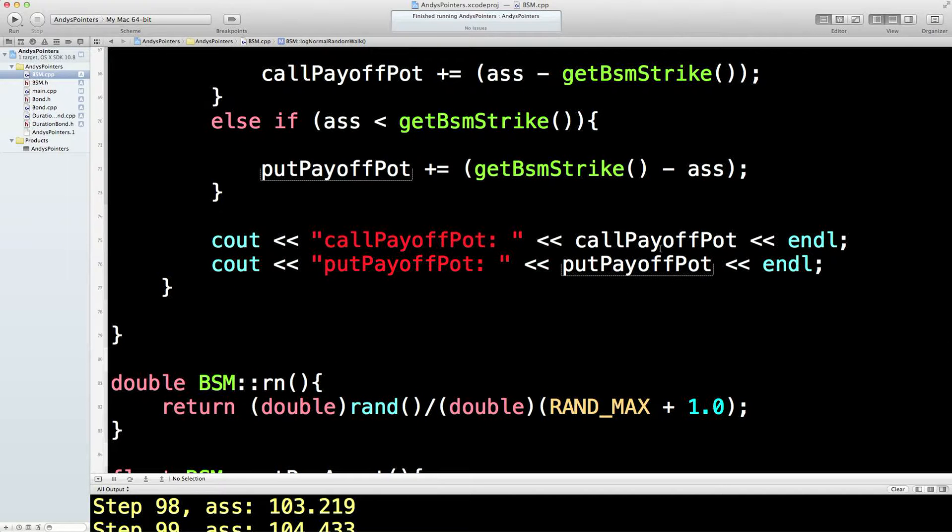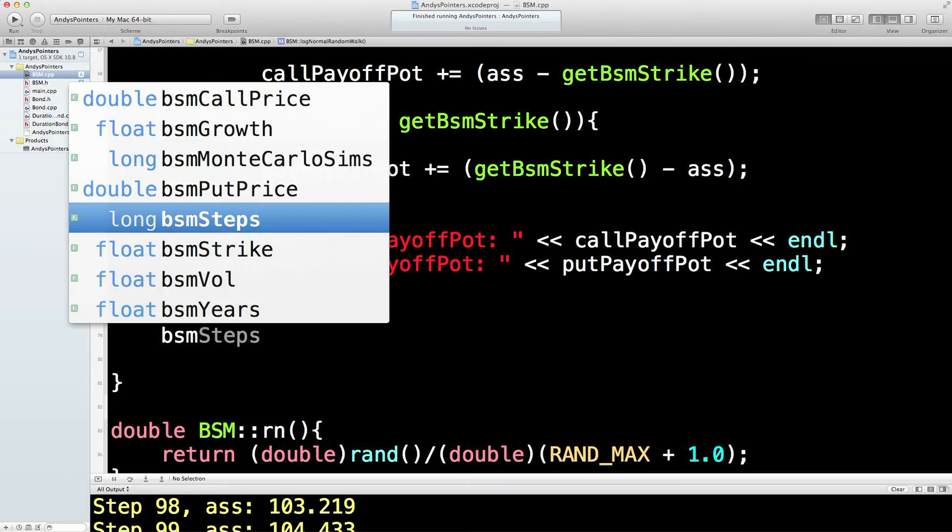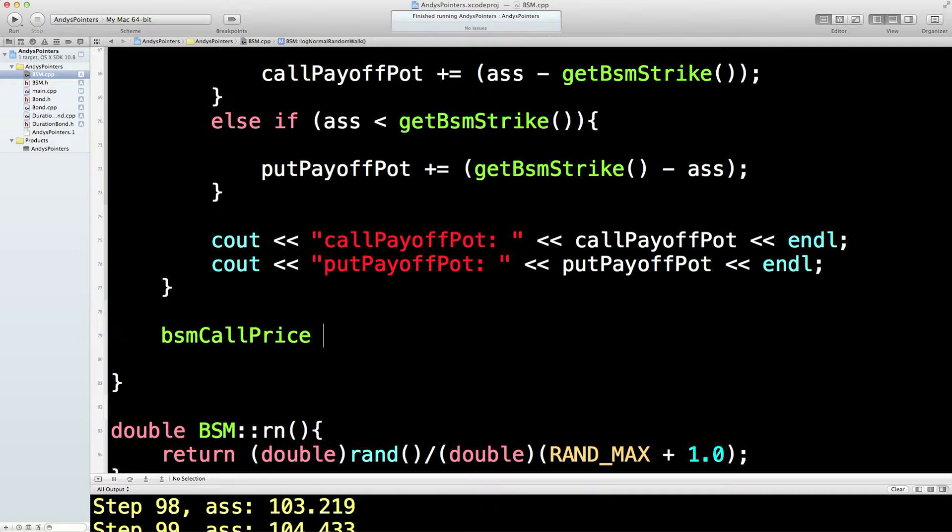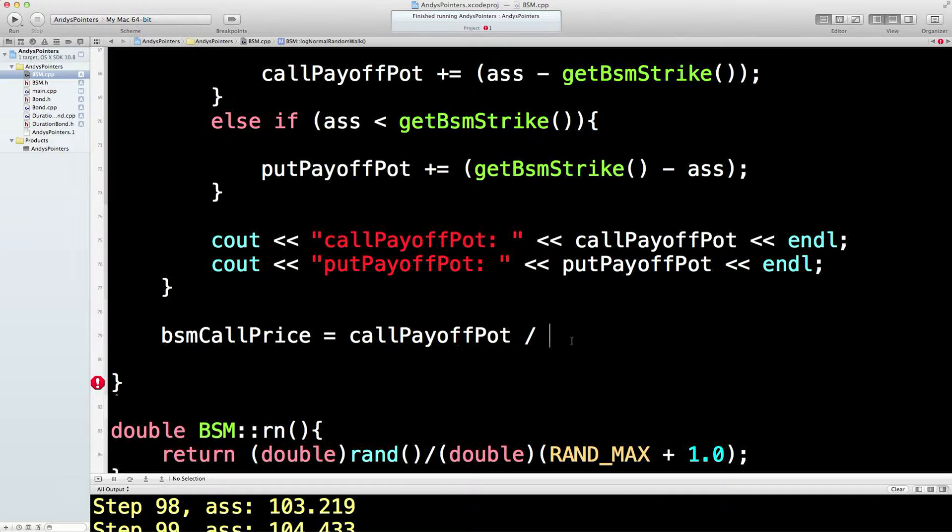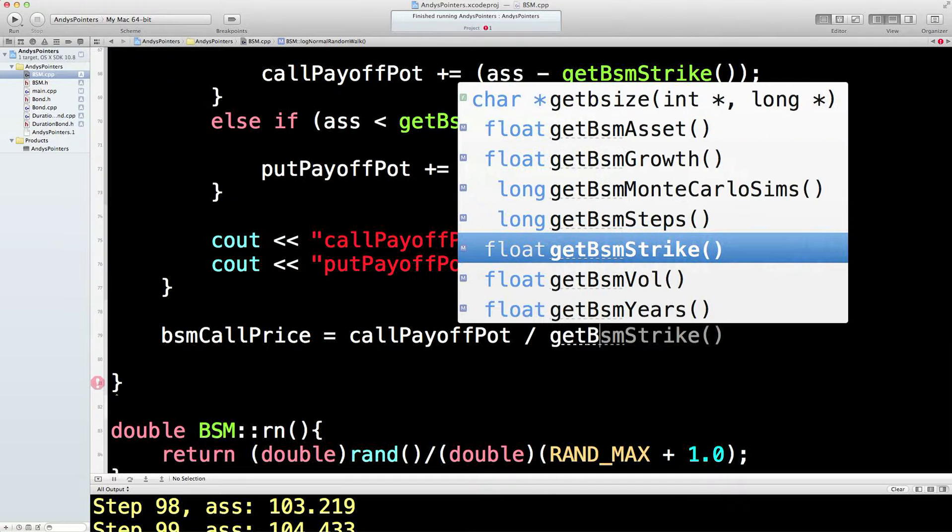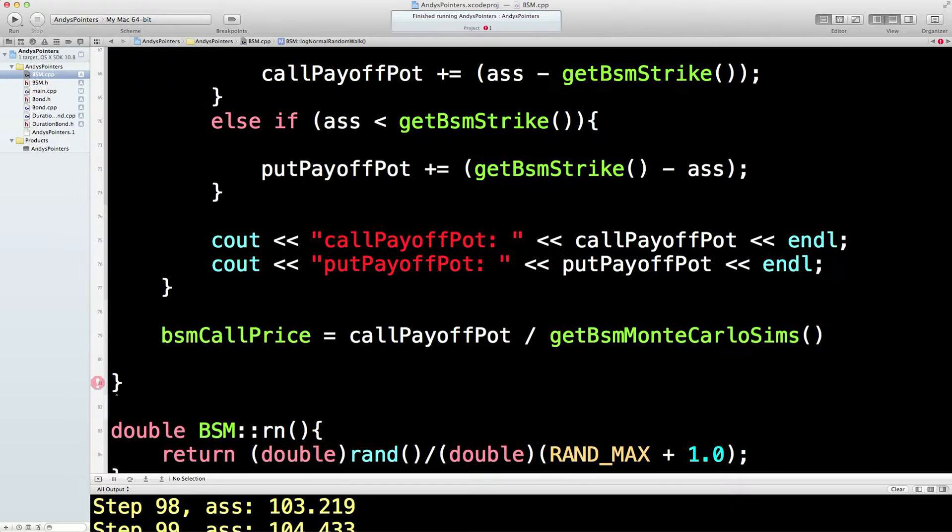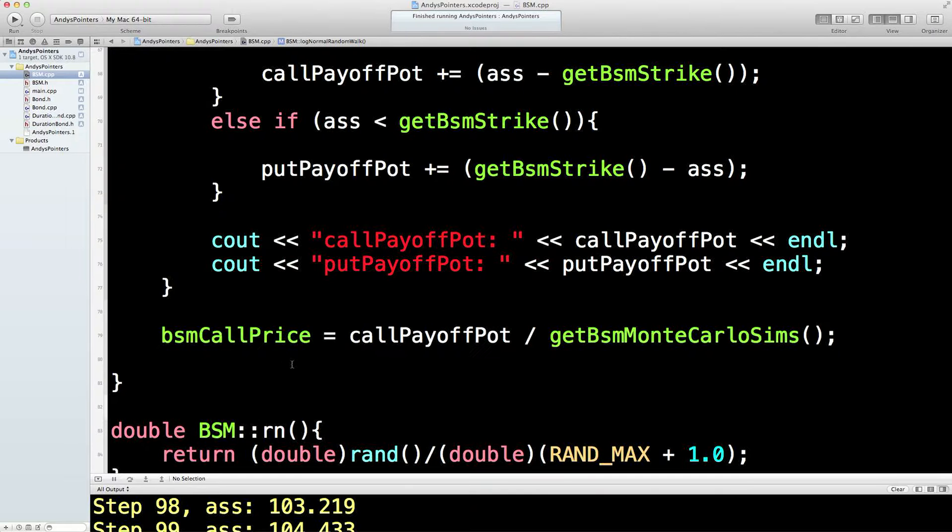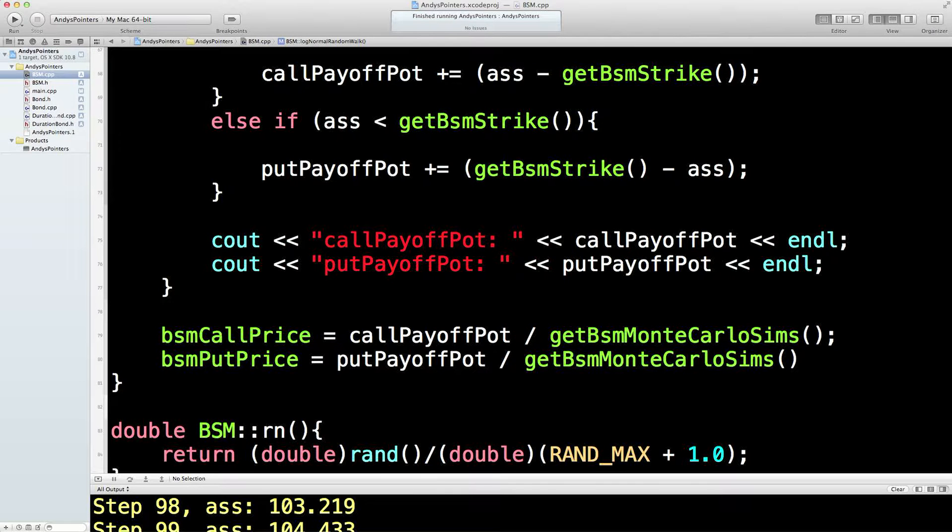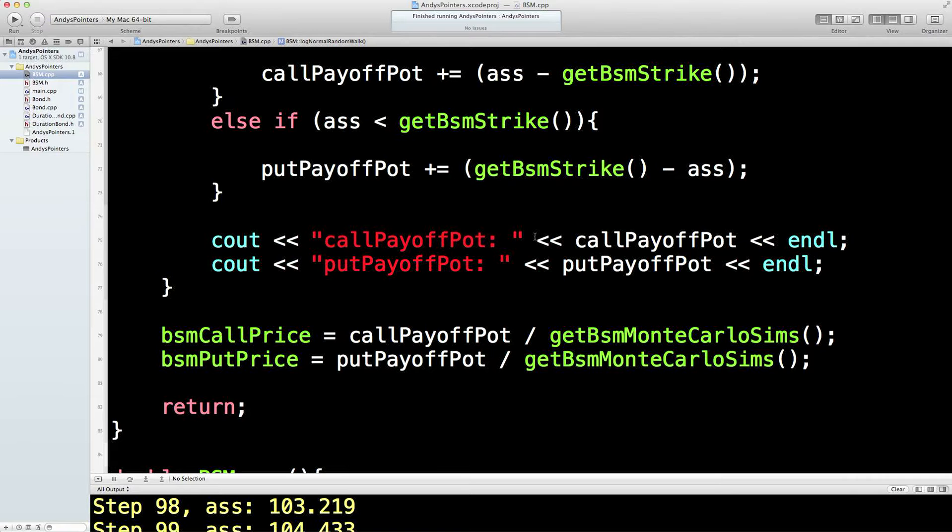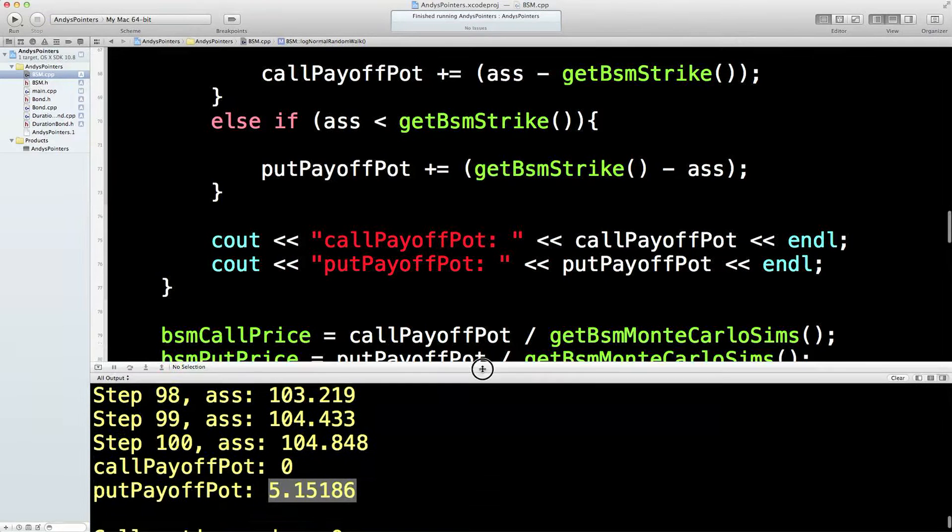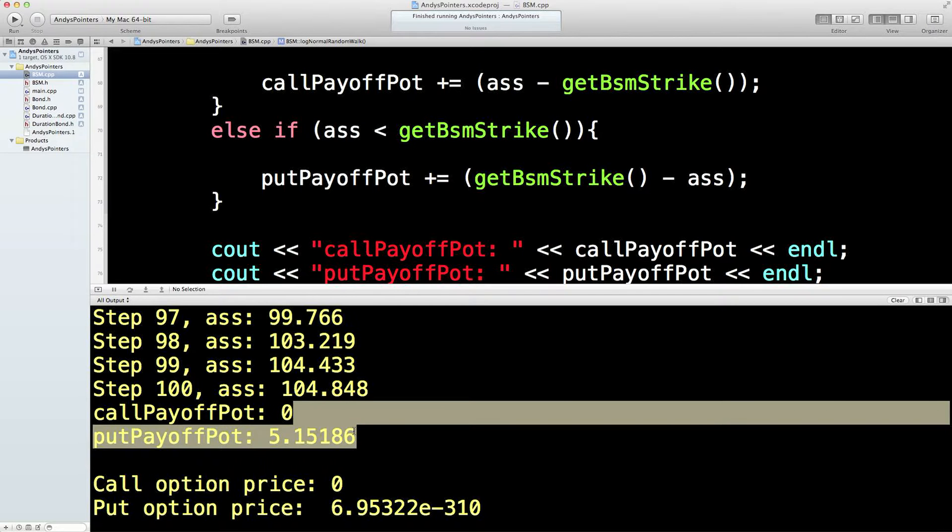Right. So, when we've finished, all we have to do is we say bsm call price is equal to the call payoff pot divided by the number of simulations we did. So, that's in the outer loop here. If we did one simulation, this would just be divided by one. So, in this case, the call price should be the same as the call payoff pot. Let's just check that. And the bsm put price is equal to the put payoff pot divided by the get bsm multicolor simulations super. And then we just return.